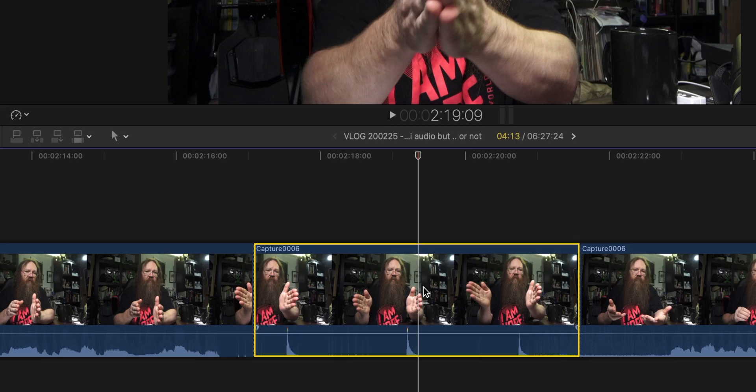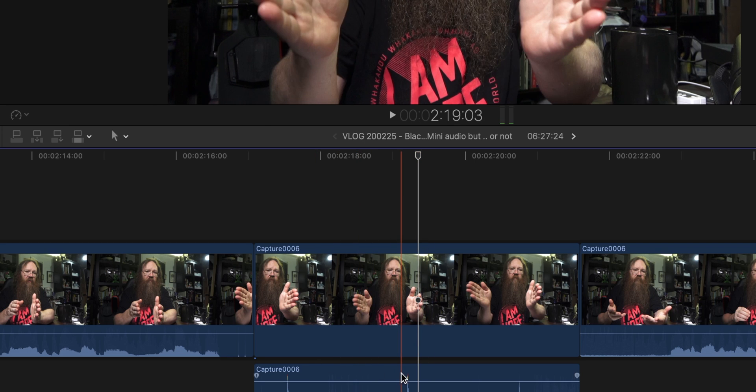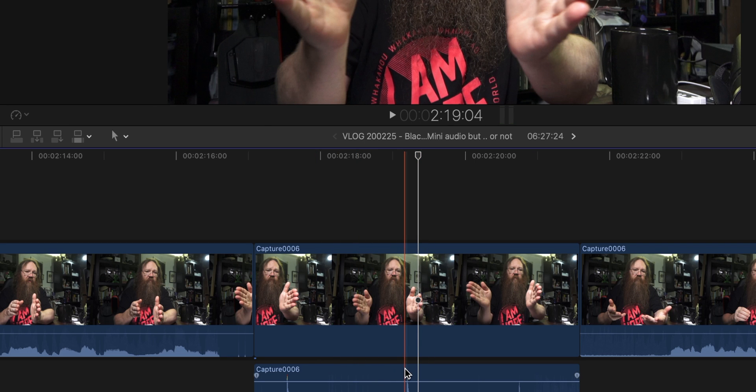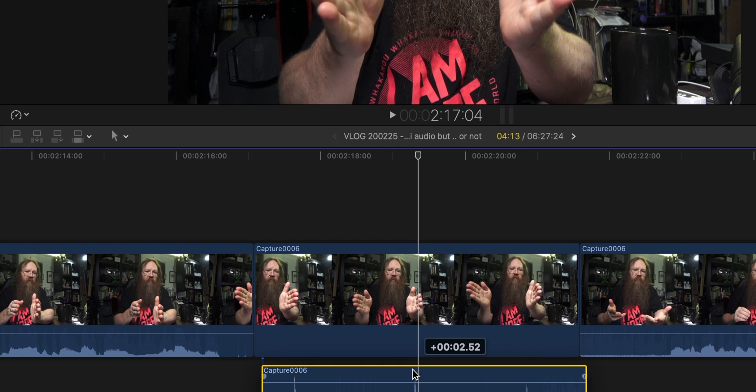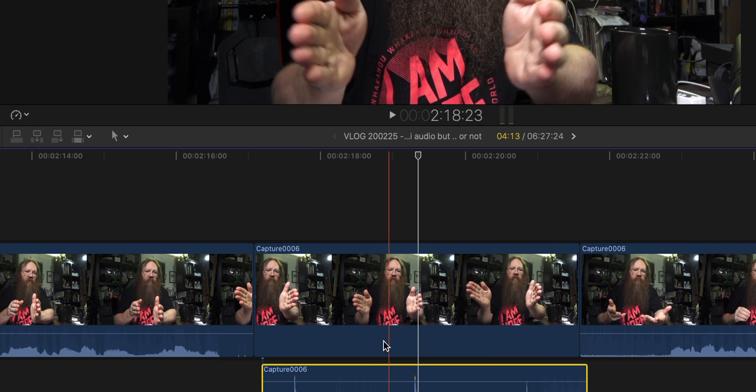What that means is that normally if you're recording through an HDMI device and you've got this audio feed, you know that you're going to have to slip the audio a couple of frames across. Here we are in the edit suite in Final Cut Pro — this is the same bit of audio. All I need to do to fix this is just move it a couple of frames, or frame and a half, across like this.